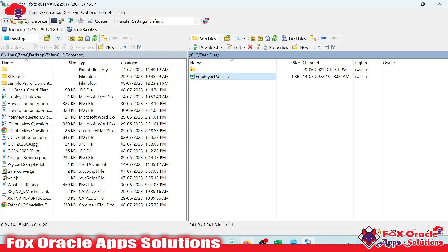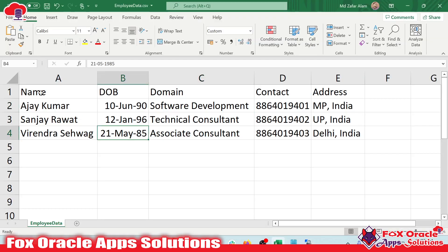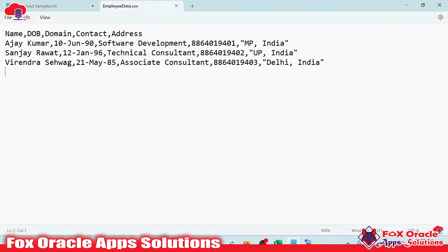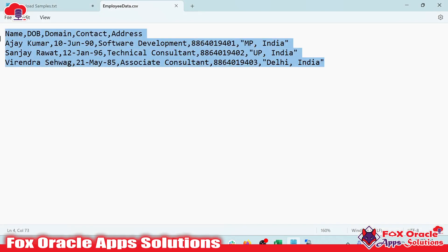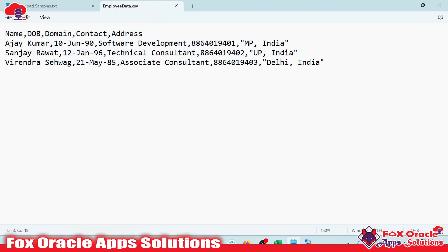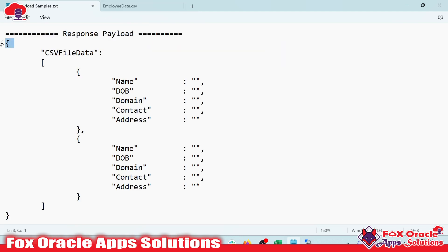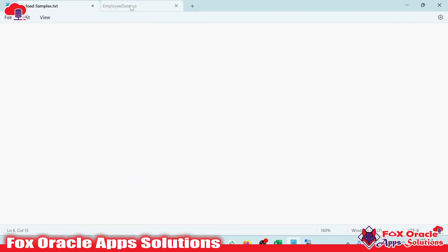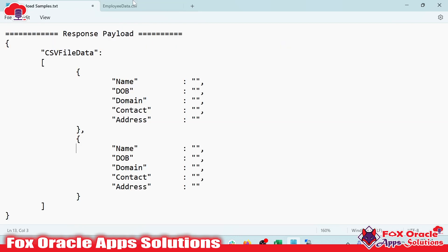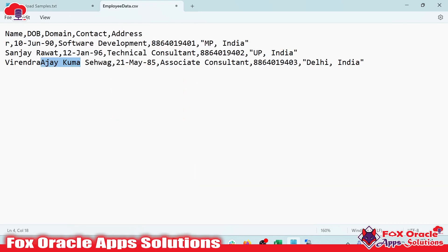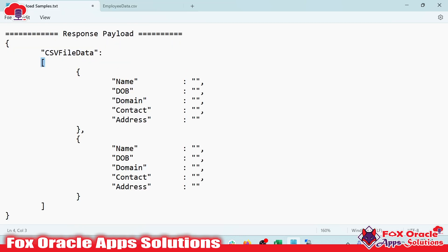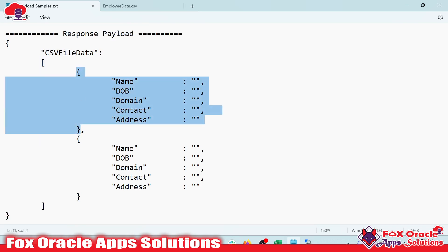Here you can see this is our CSV data. Once we open the data file in notepad, you can see the file data is separated by comma — that's why it's called a CSV file, comma separated file. The same data we have to read in Oracle integration and return back as a response. For returning data as a response, I have already created a sample response payload with the header matching the CSV file columns. Since there can be multiple records, I have added square brackets so it can be considered as an array of elements.